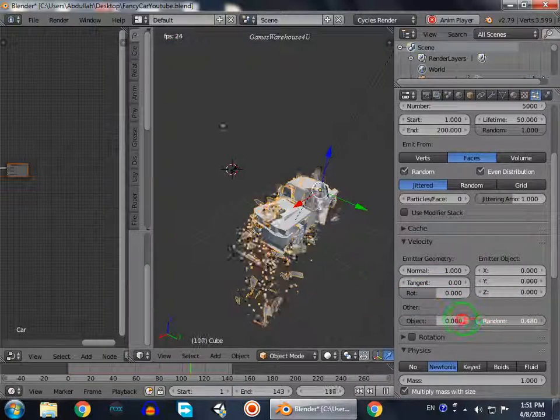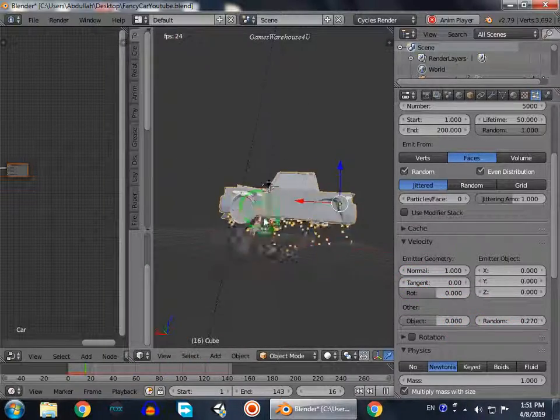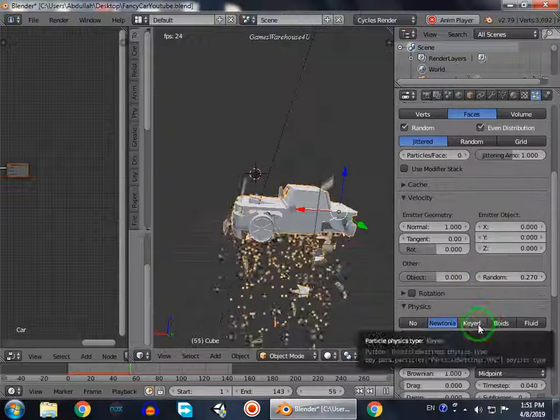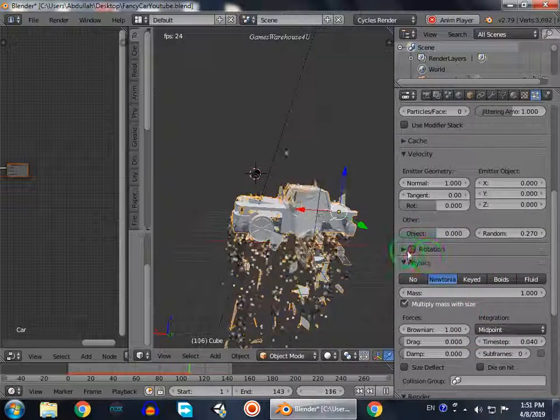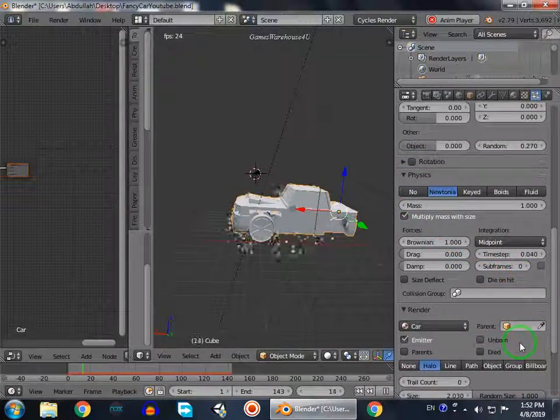It will emit 8000 particles, so it will look more realistic. Actually, not too much, let's do 5000. Random, yes random. Not full.